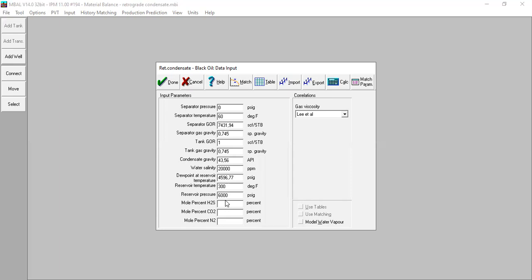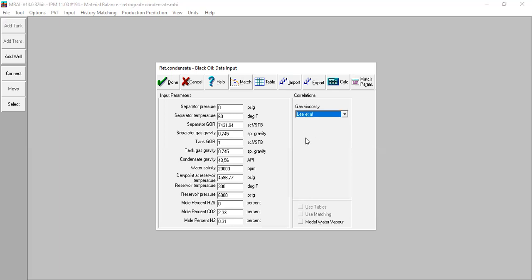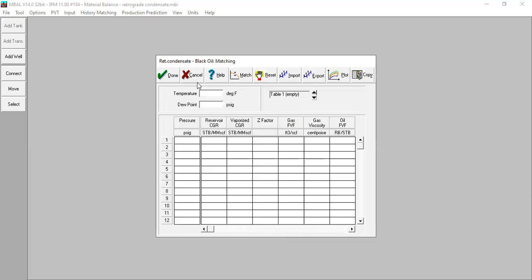The dew point is at reservoir temperature of 300 degrees Fahrenheit and reservoir pressure of 6,000 psig. We have impurities in our gas: H2S zero, CO2 2.33%, and nitrogen 0.31%. For the correlations for gas viscosity we can use Li et al. I also want to do matching, so we select Match. I've prepared my data, so I'll copy and paste it into the table.